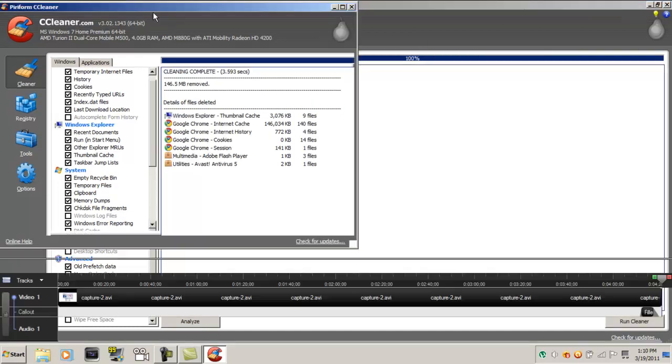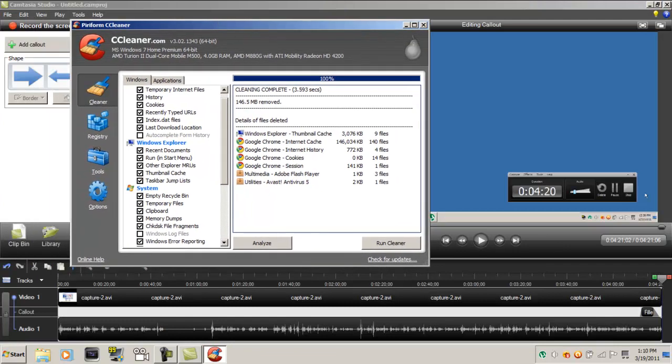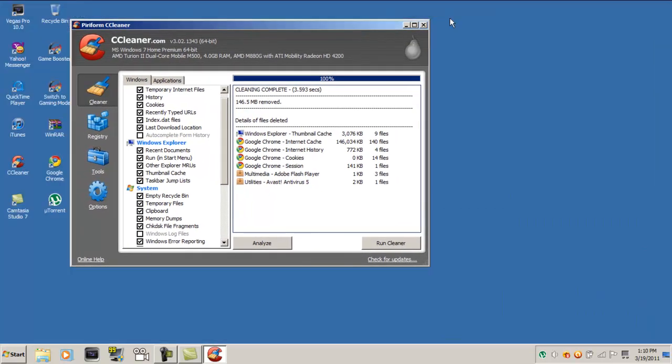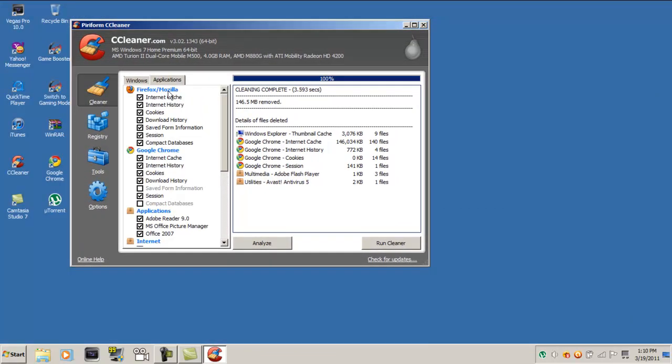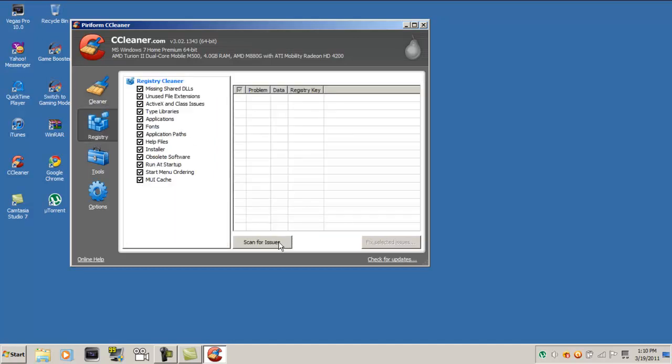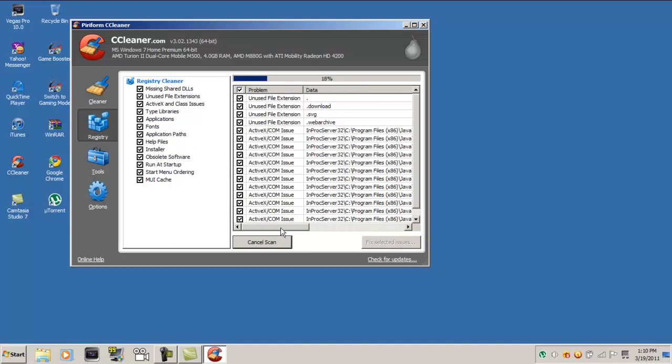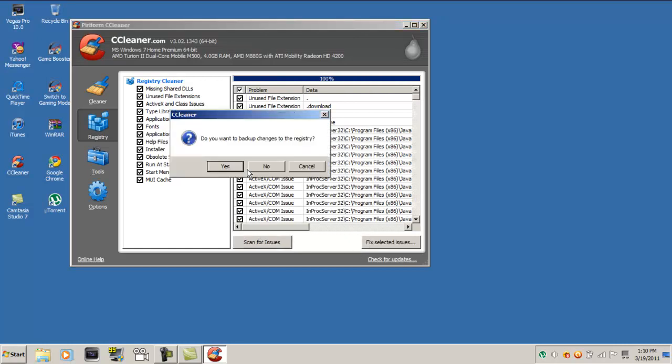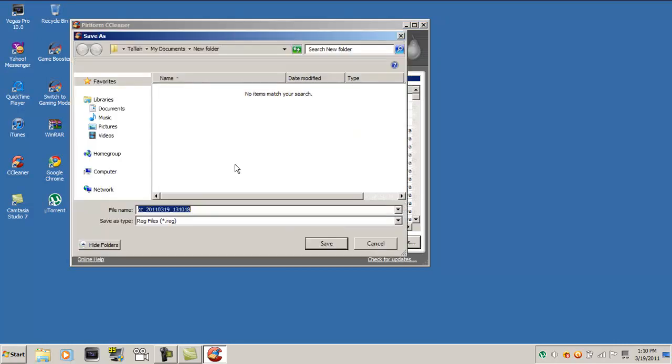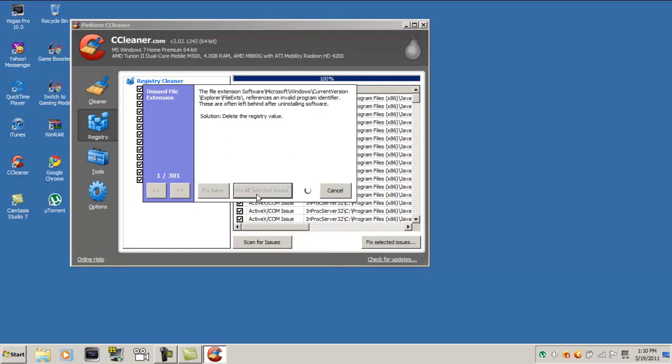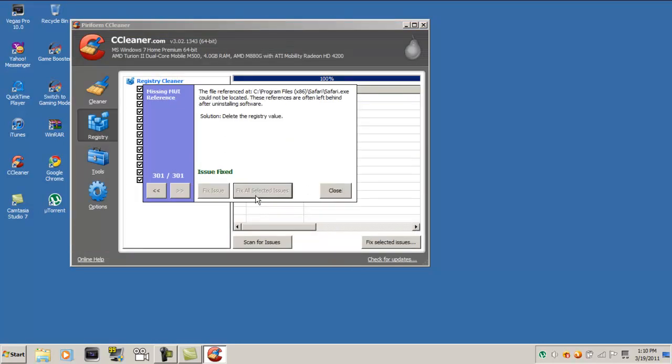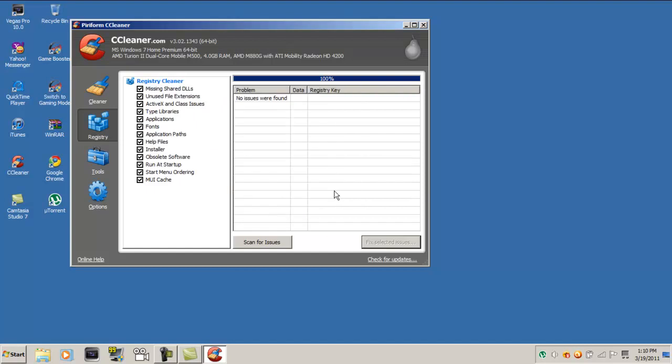Alright, now then you just want to go to applications—I mean, not applications, Registry. And you want to scan for issues. You want to fix selected issues. I'm going to save that there just for backup and stuff. Fix all selected issues, and close.